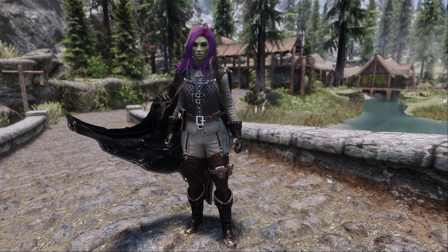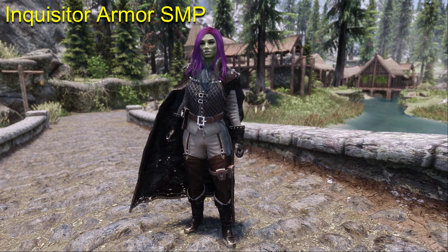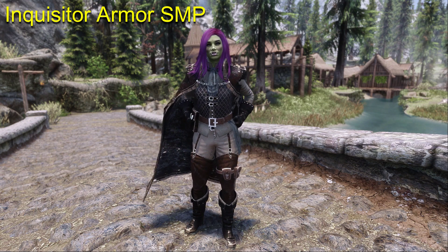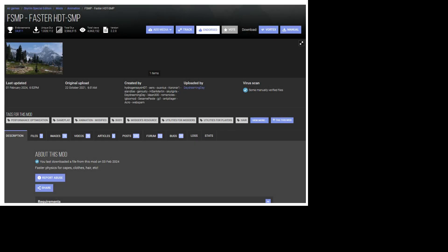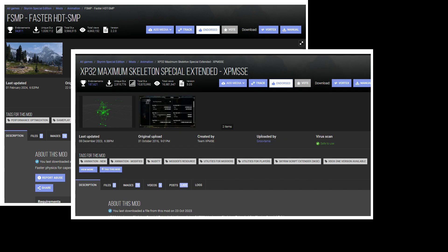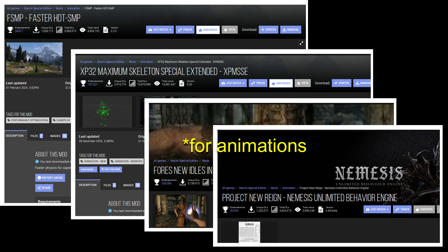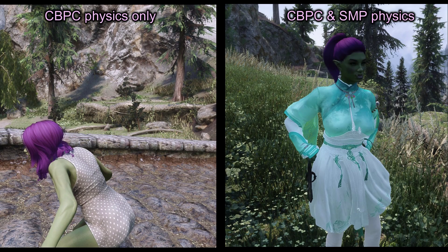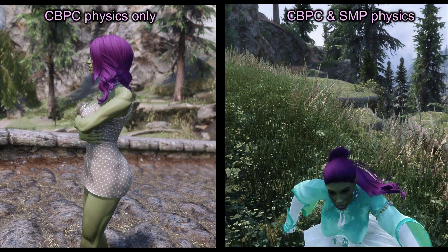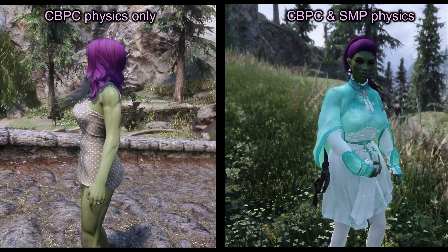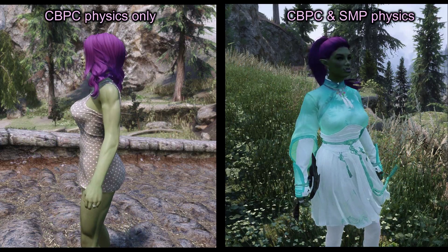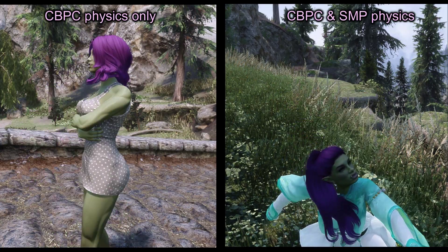The second type of physics is SMP, or Skinned Mesh Physics. For this, you need an HDT SMP mod like Faster HDT SMP. And just like with CBPC, you also need the XPM SSE skeleton and FNIS or Nemesis. SMP can provide body part movement, but it's mostly used to move cloaks, hair, skirts, and other outfit parts that swish and sway differently than the body itself.